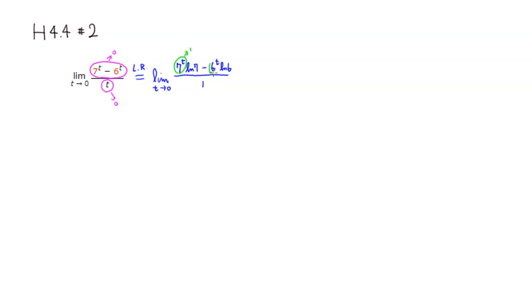And 6 to the t is going to approach 1, 6 to the 0. So you end up getting natural log of 7 minus natural log of 6.